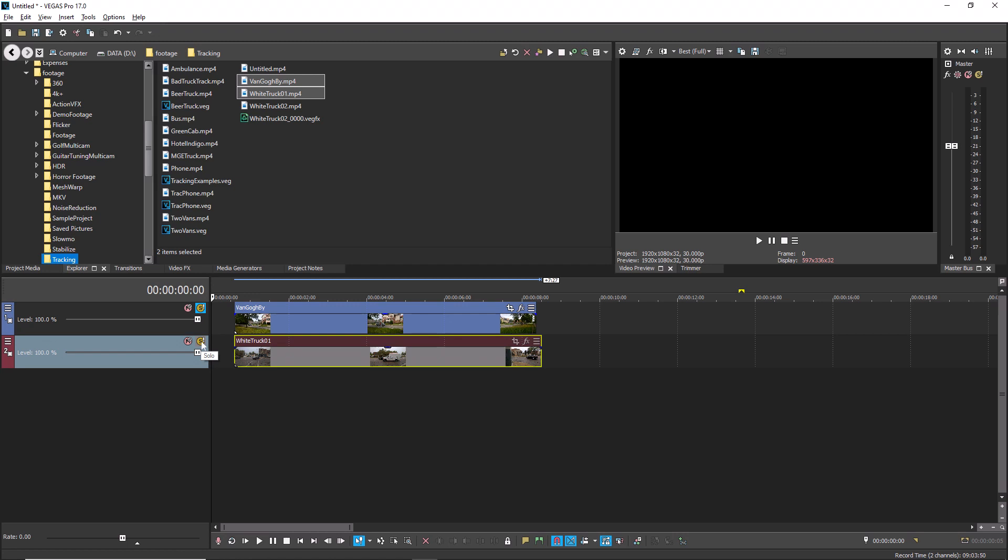Now you have two tracks soloed. You can add as many tracks to the solo group in this way as you want.